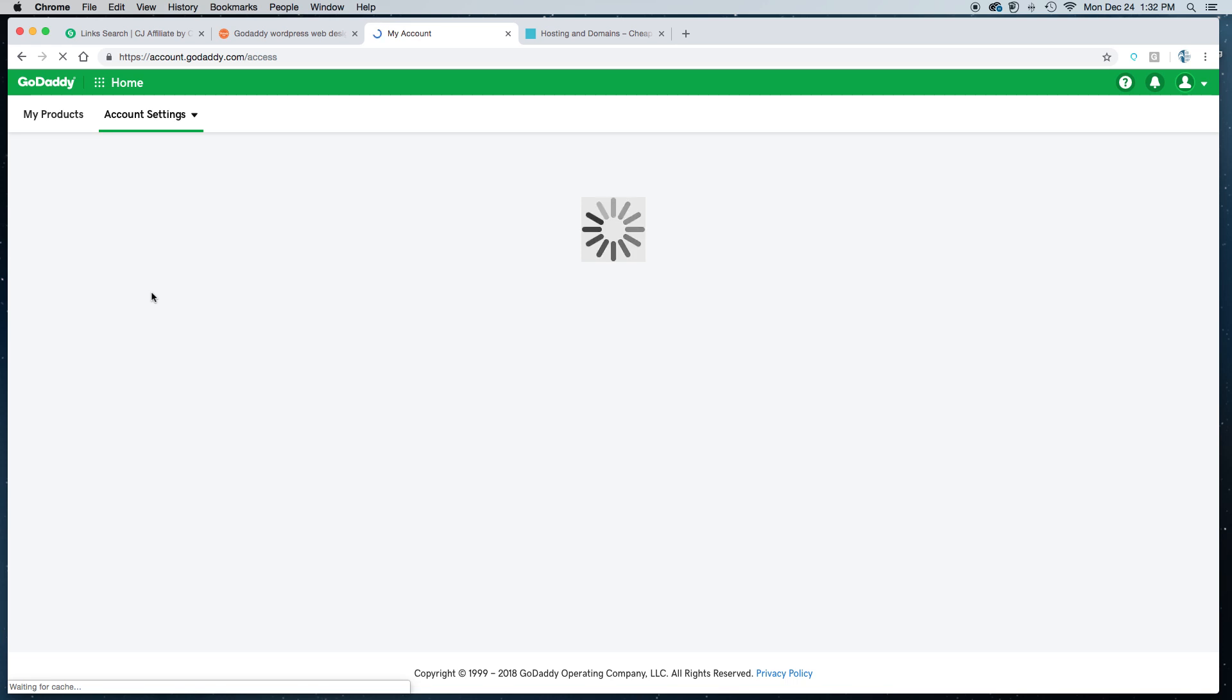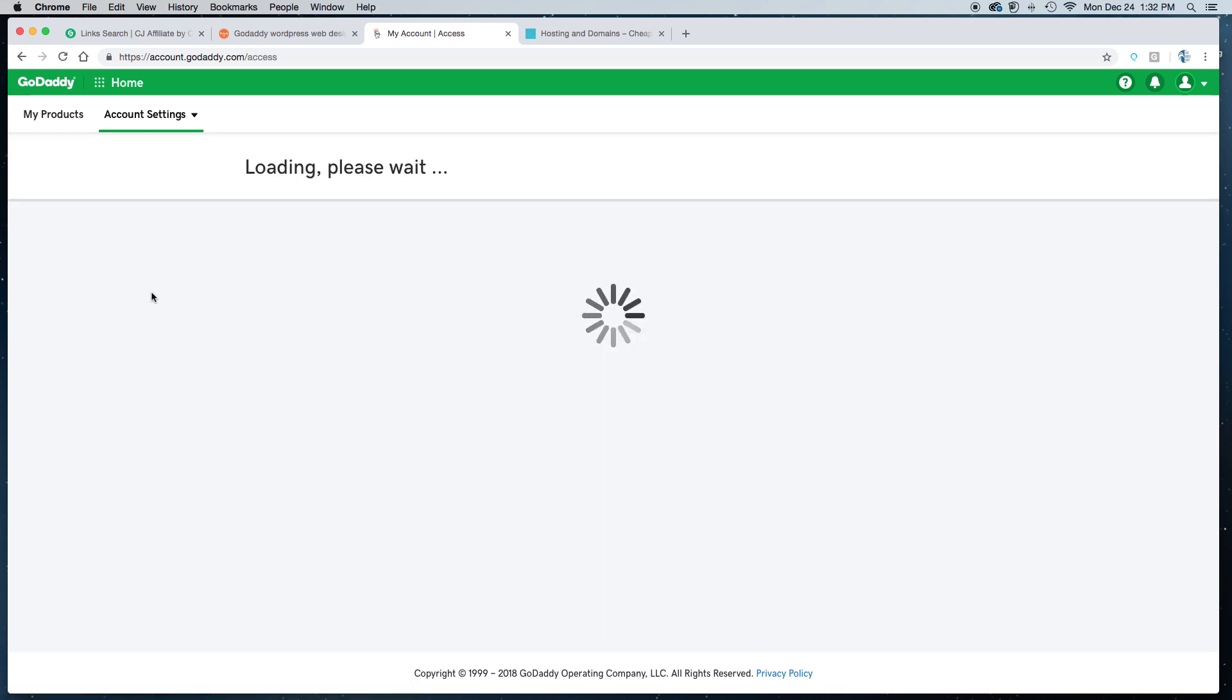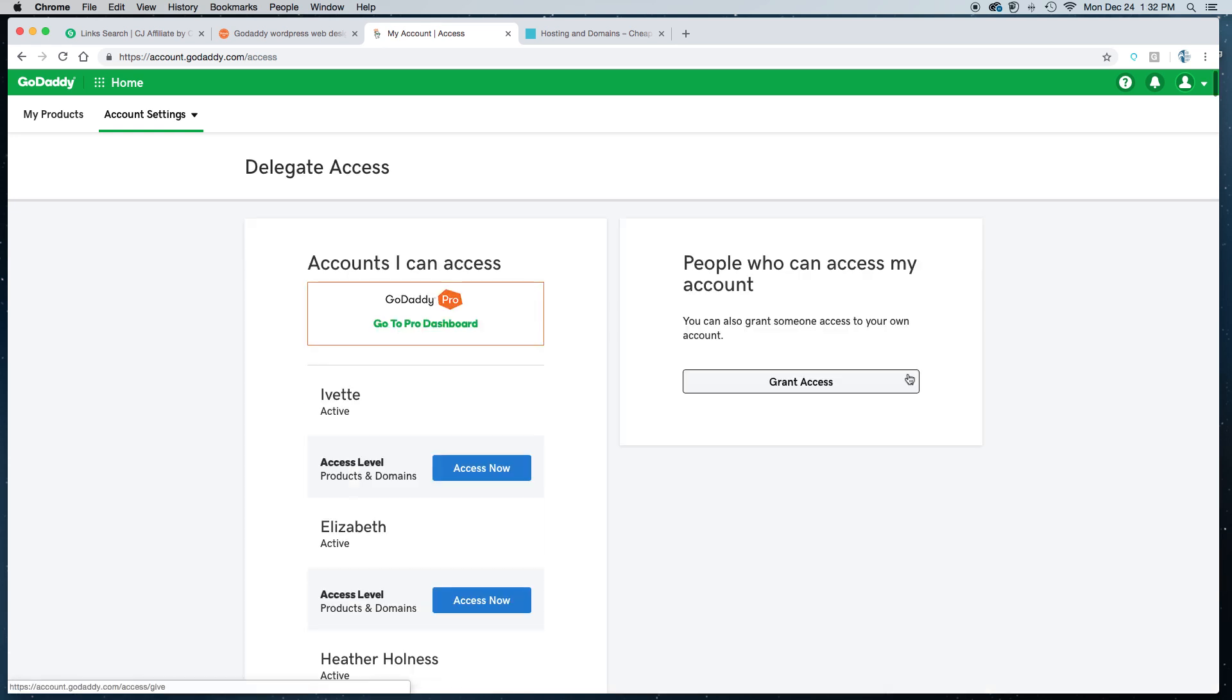That page will give you two options. It will show you who you have access to on the left, and on the right, it will give you the option to grant access. That's where you want to be, so click on Grant Access.